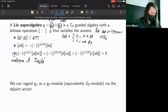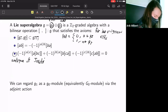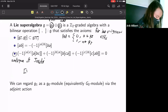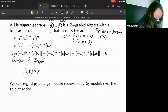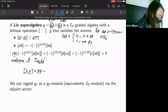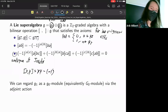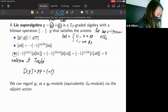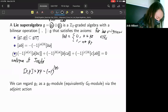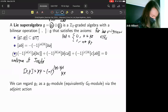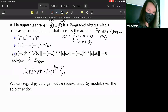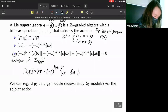For all Lie superalgebras we consider today, we can think of our bracket as just the usual commutator, but 'superified' — so we would have [x, y] = xy - (-1)^{|x||y} yx, introducing a sign based on the parity of the elements. We'll be using that bracket for linear Lie superalgebras.